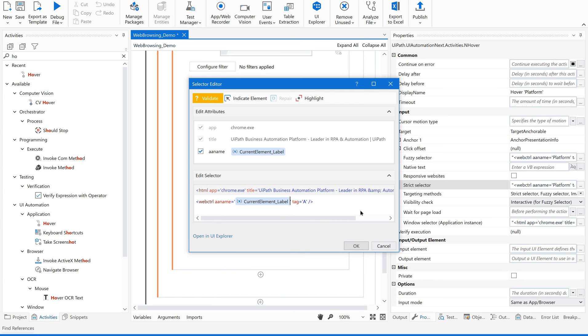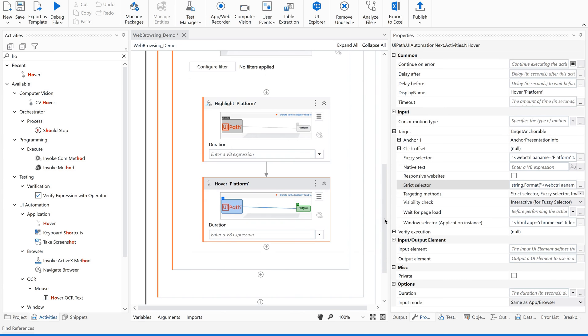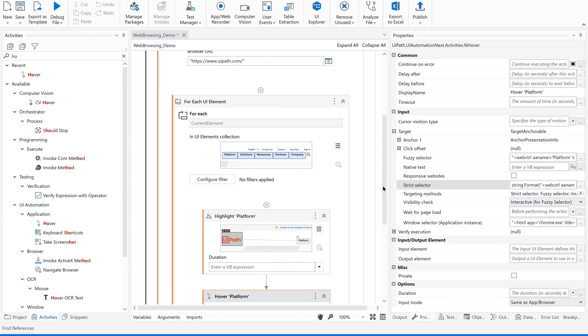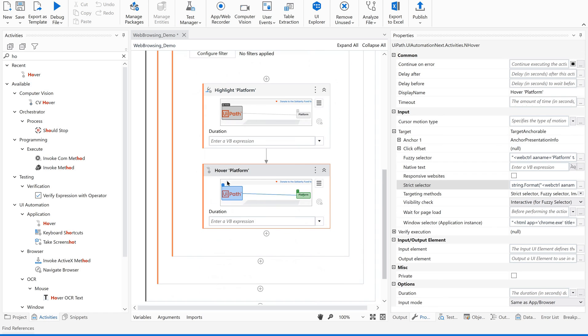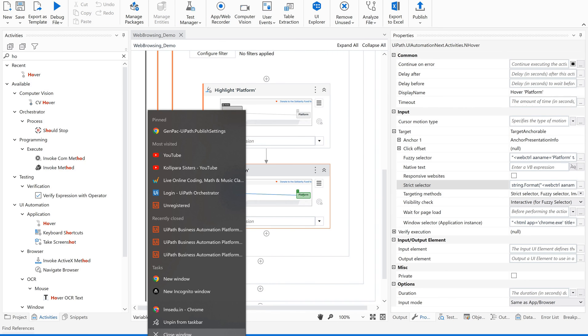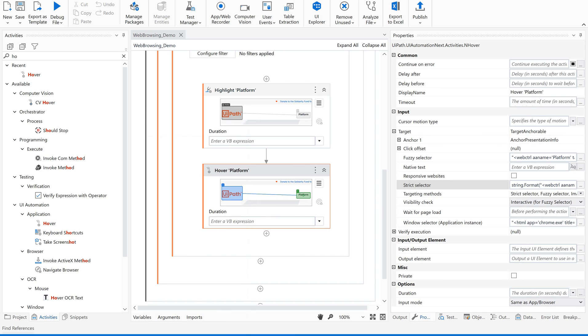So each time when we are iterating through all these elements, these values will be replaced. These values will be passed dynamically to the selectors. Now let us just save this, close our browser and let us see how it is going to work.